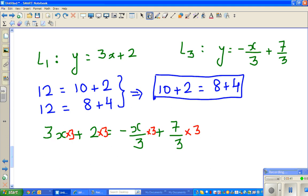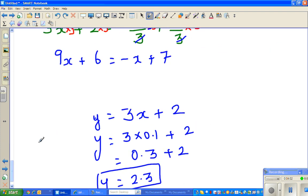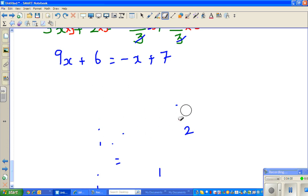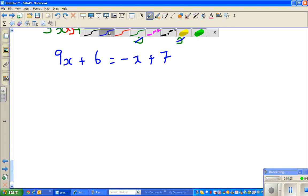So multiplying each term by 3: 3x times 3 is 9x, plus 2 times 3 is 6. On the right side, the 3 and the denominator cancel giving negative x, and the 3 cancels in 7/3 giving plus 7. So we have 9x + 6 = -x + 7. Now I want to isolate the x's on one side and the numbers on the other. To get rid of the negative x, the opposite is plus x.